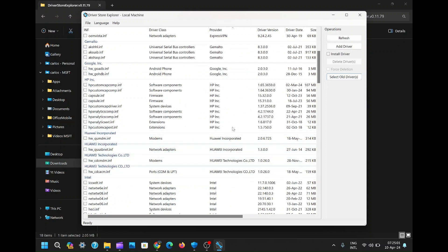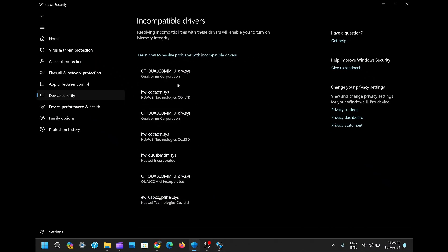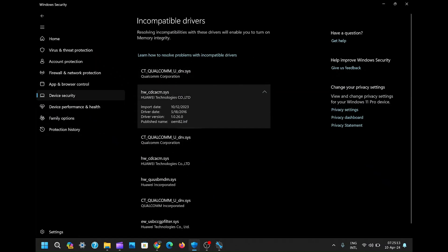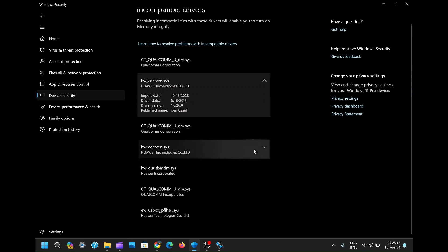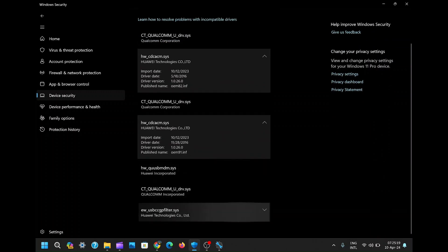Now, revisit the memory integrity settings to identify the incompatible drivers. In my case, it's Qualcomm Corporation and Huawei Technologies drivers.